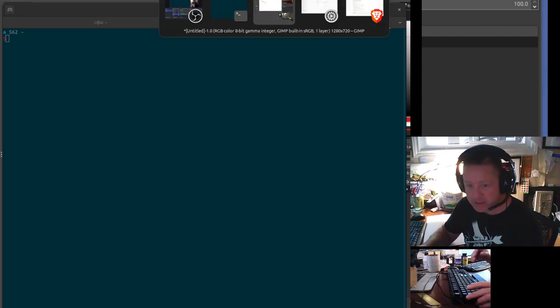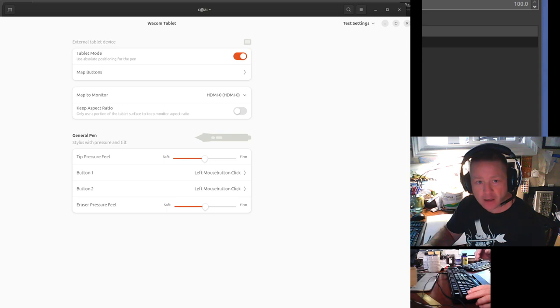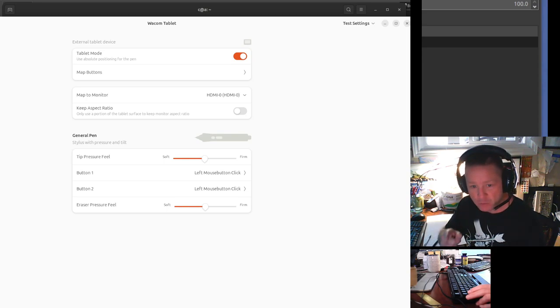I plugged it in, and then Ubuntu gave me this, which allows you to map it to a monitor.